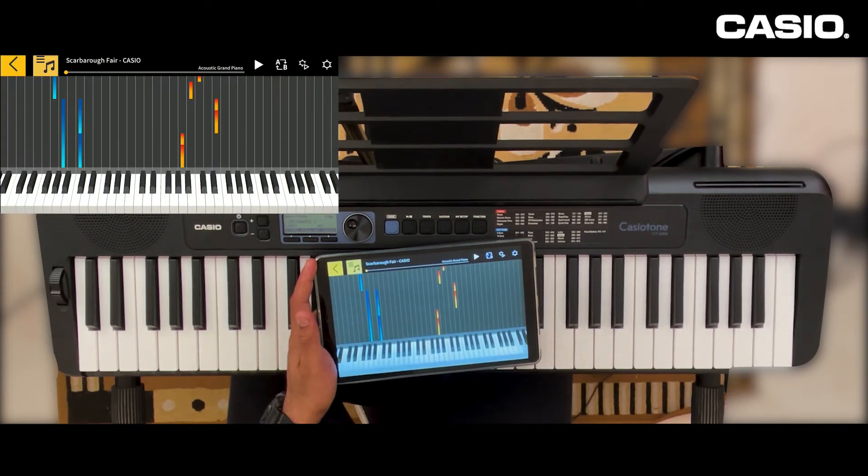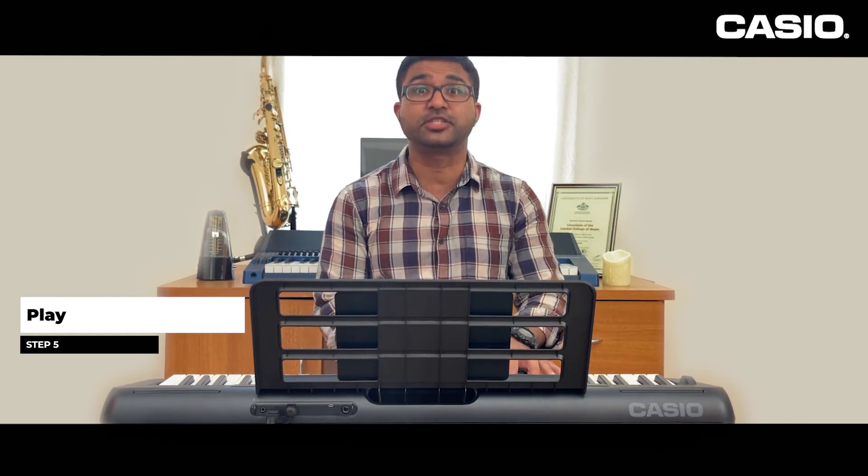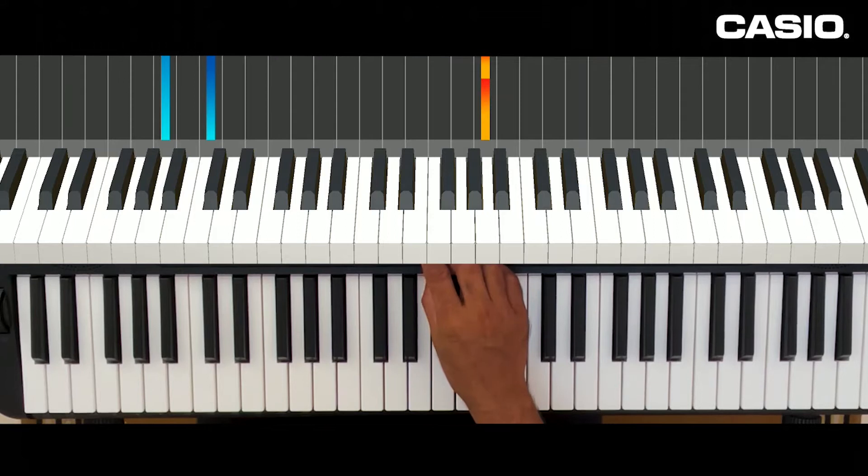Now you're all set to play. Finally, our fifth step — you're ready to play now. Look at the prompts on the Cordana app and let's start playing. Here we go.